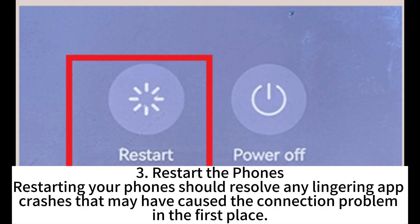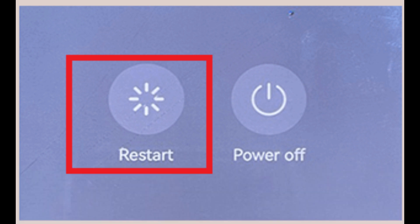3. Restart the phones. Restarting your phones should resolve any lingering app crashes that may have caused the connection problem in the first place.